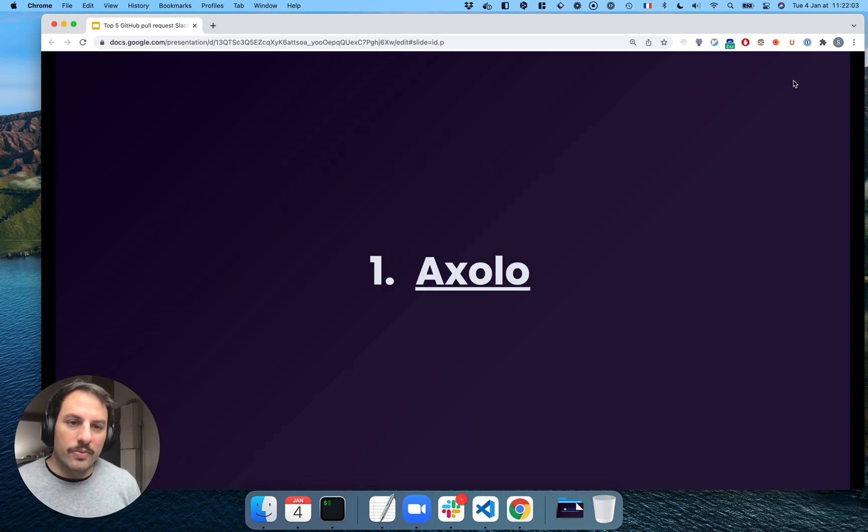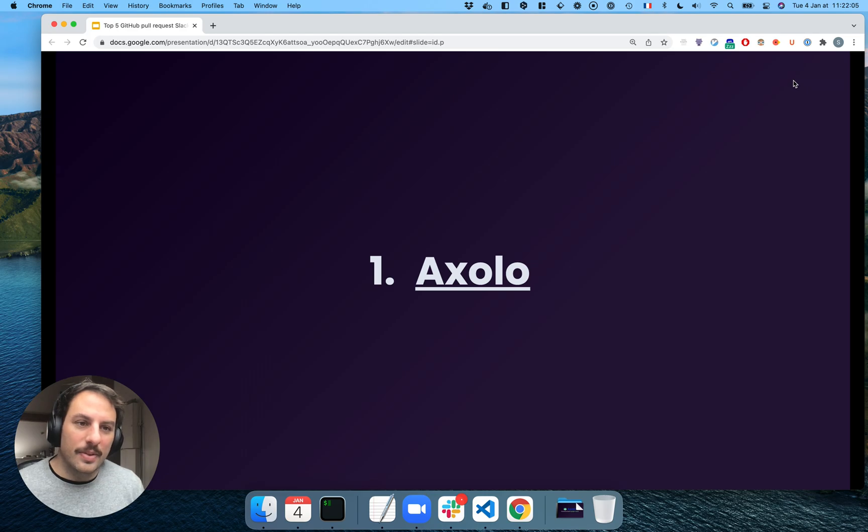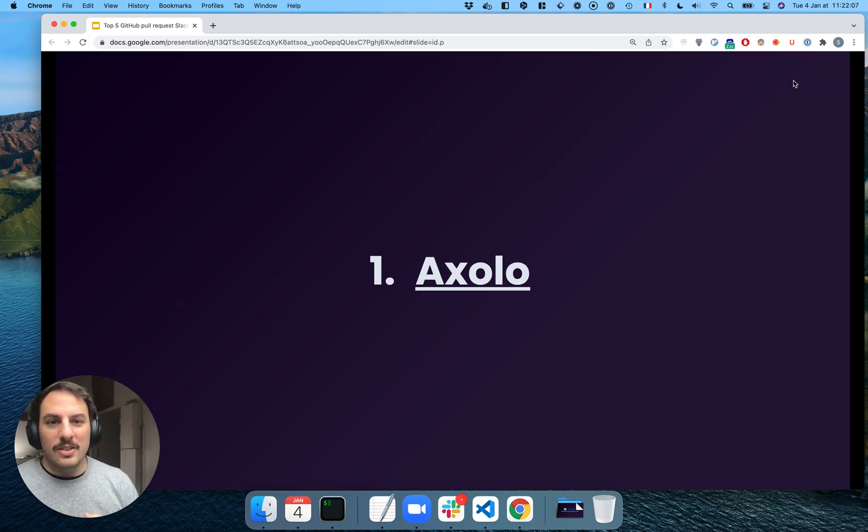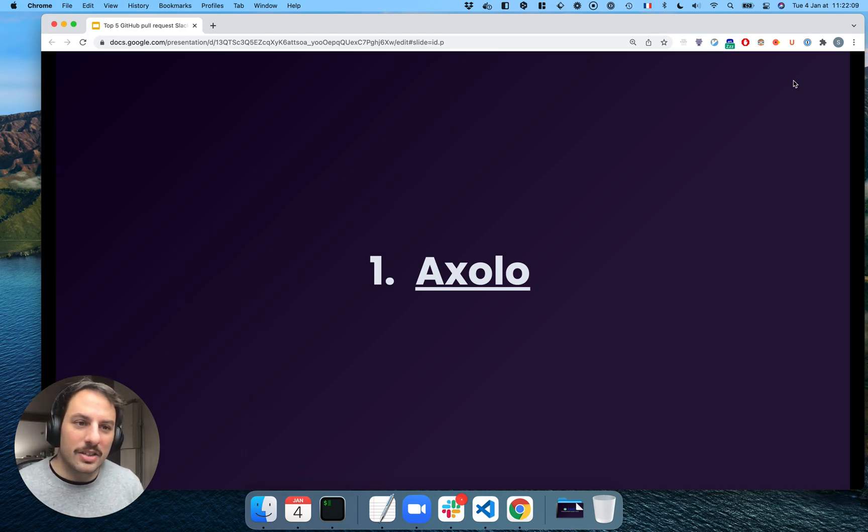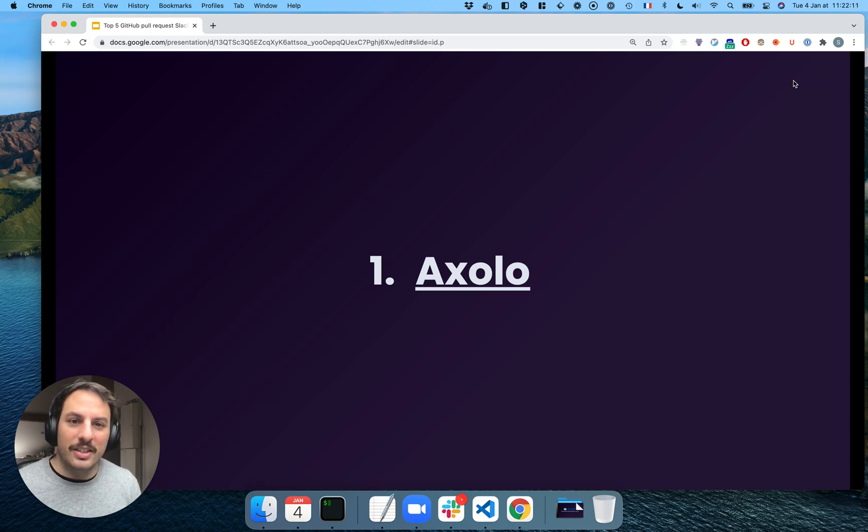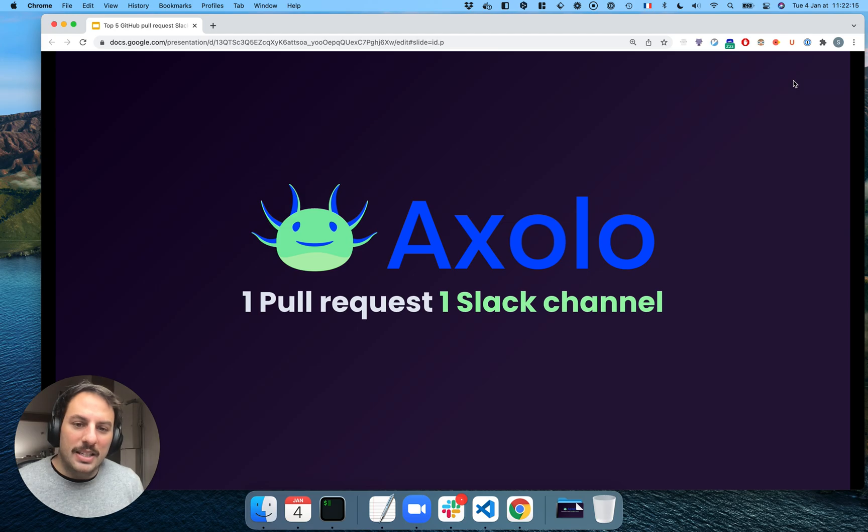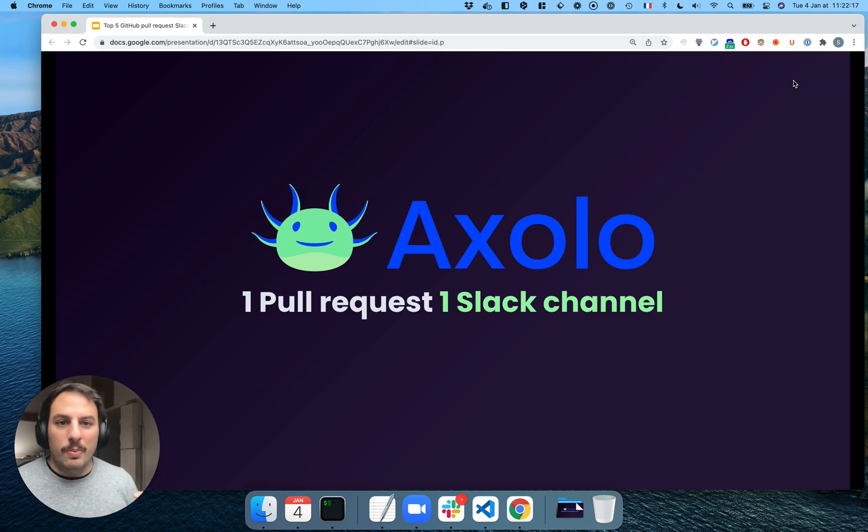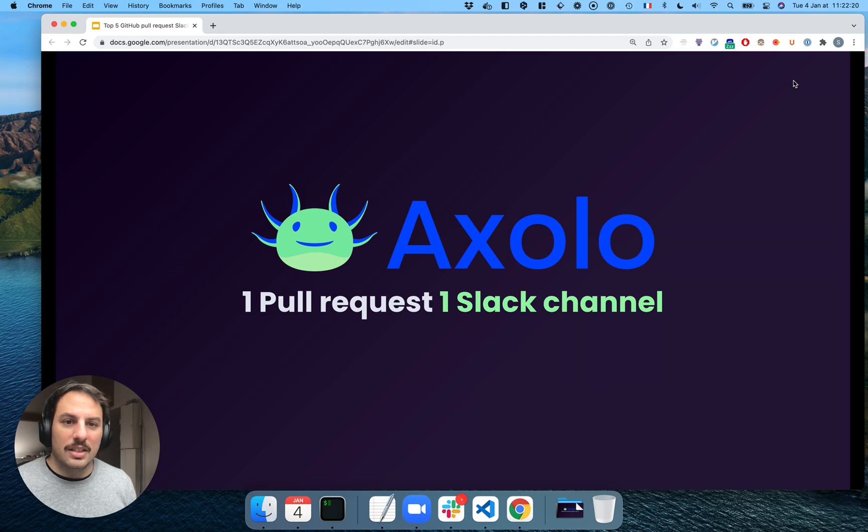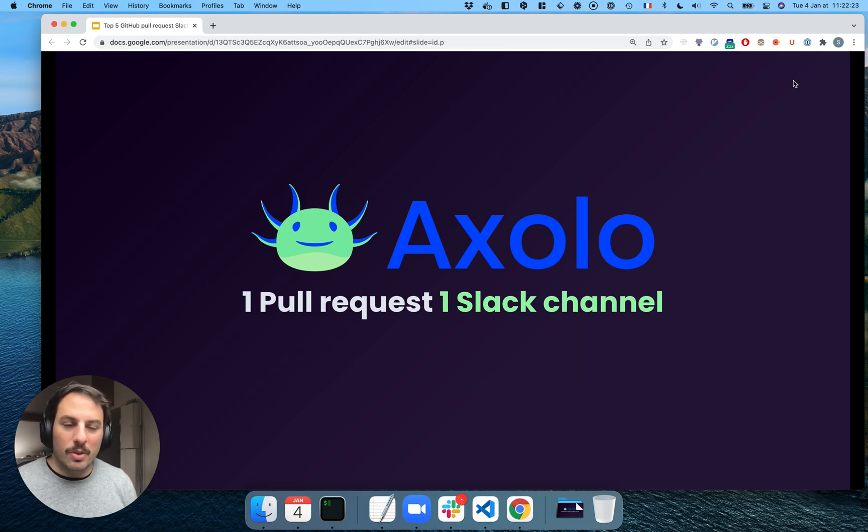So let's look at the first one, Axolo. I'm the founder of Axolo, and the reason I made Axolo is I couldn't find anything like this out there. The basis of Axolo is pretty simple. For every pull request, we're creating one Slack channel that is going to be archived whenever you close or merge your pull request.